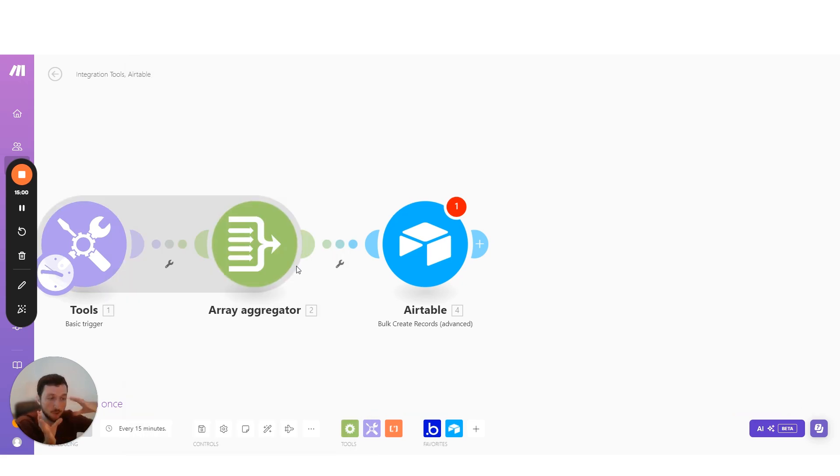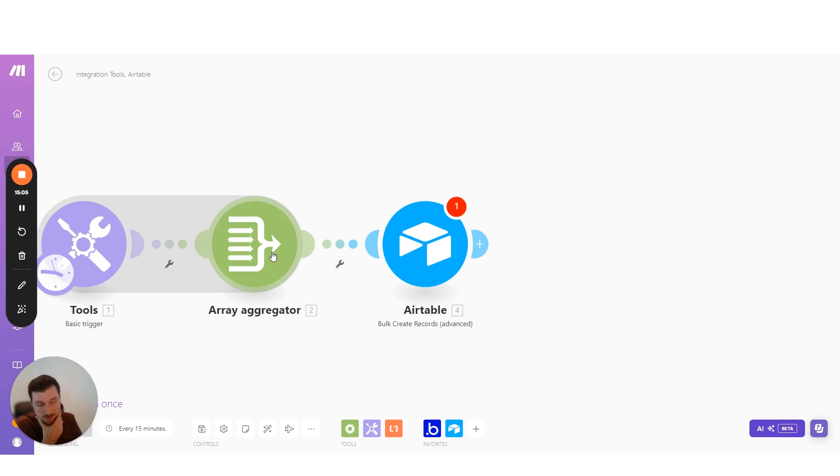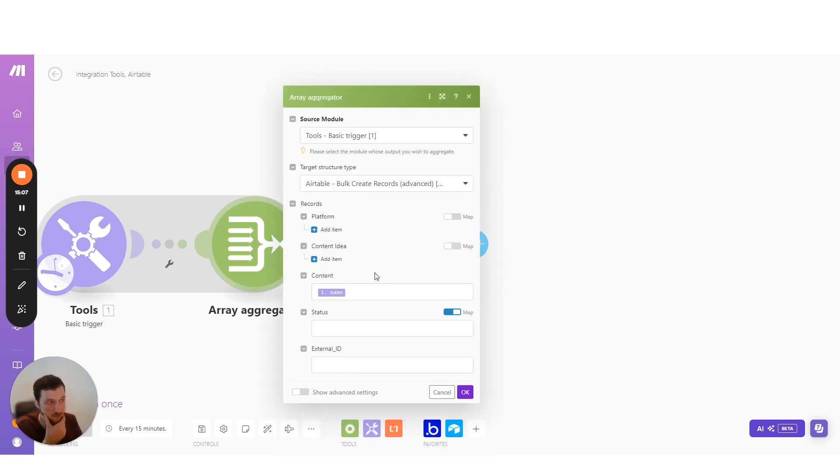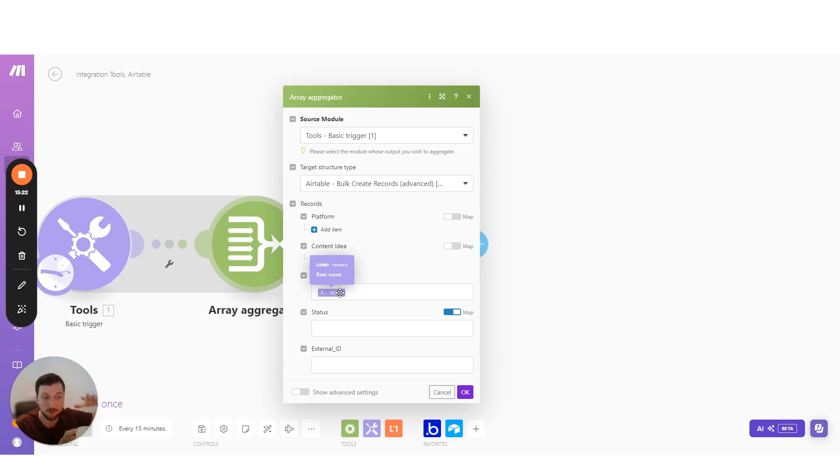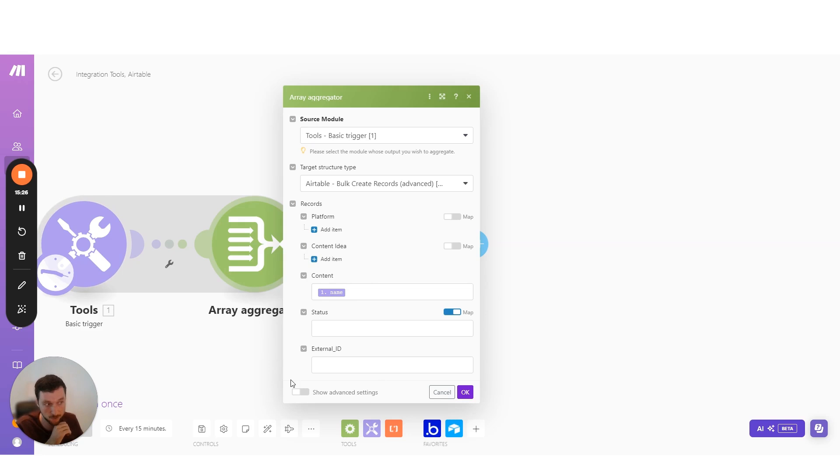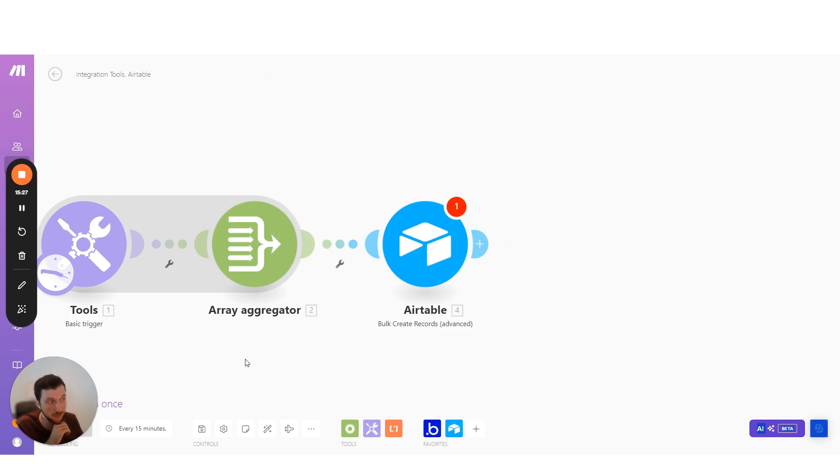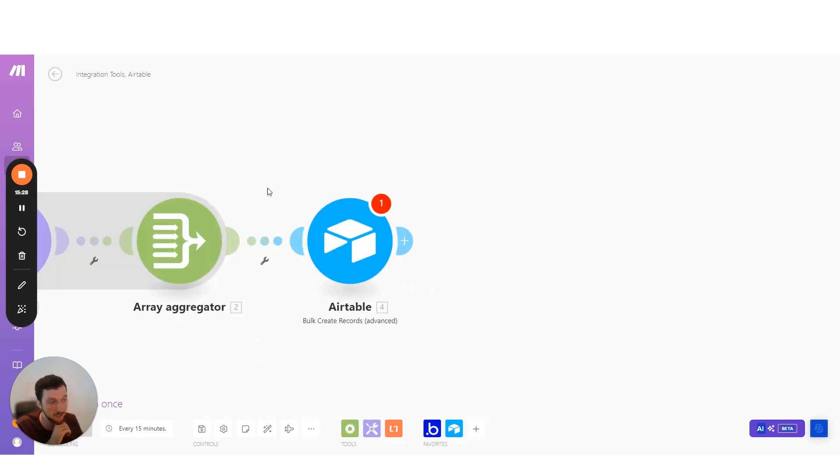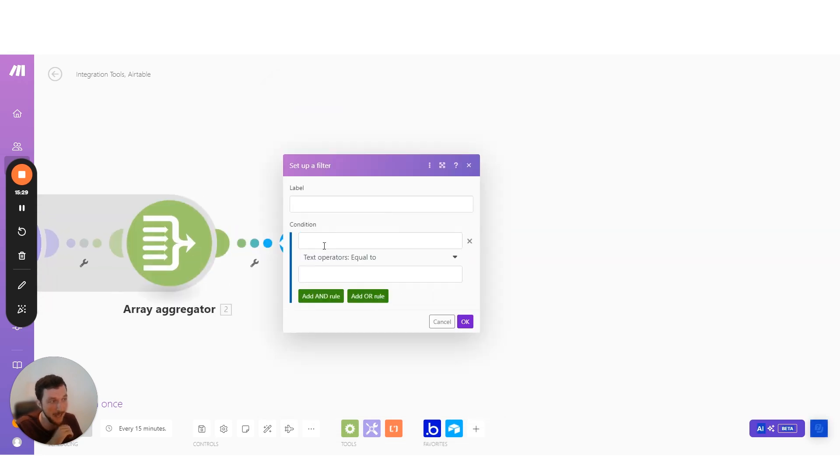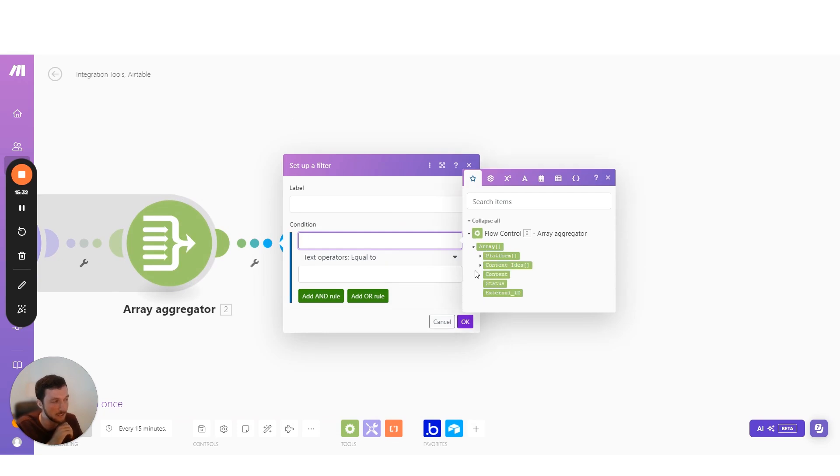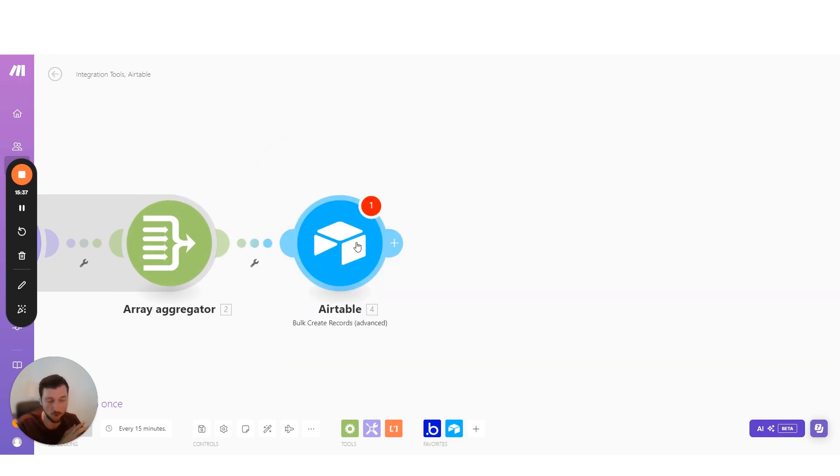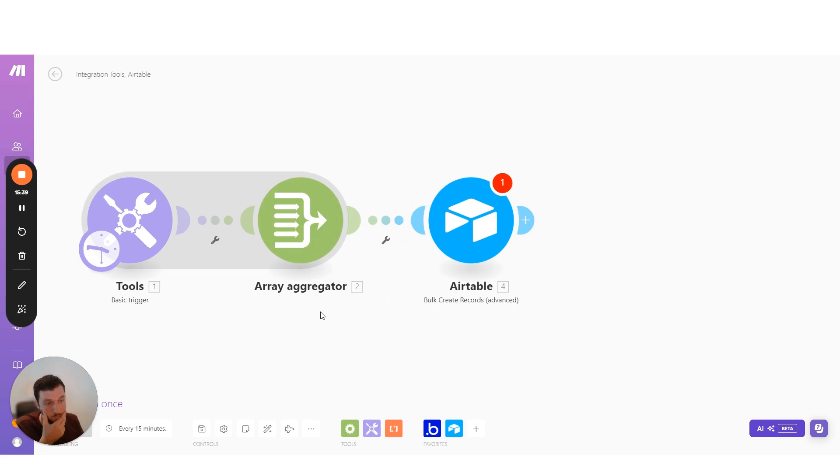Same thing here, and then aggregating those items in the array into a new data structure. And this data structure is then looking up the structure from our bulk create records module, our Airtable module. And now for each one of those items, I'm then creating the structure and mapping the data into that structure. That then allows me to then map the output of that, which is an array, and then send that across into that platform.